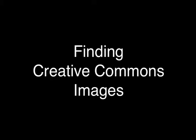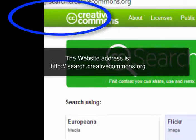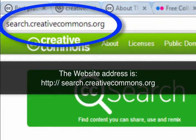Let's look at how to find an image in Creative Commons. Step 1, type the website address into the address bar.